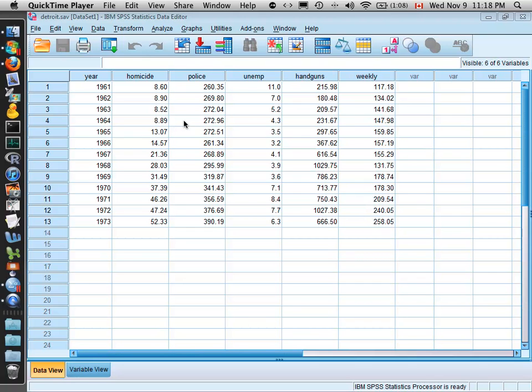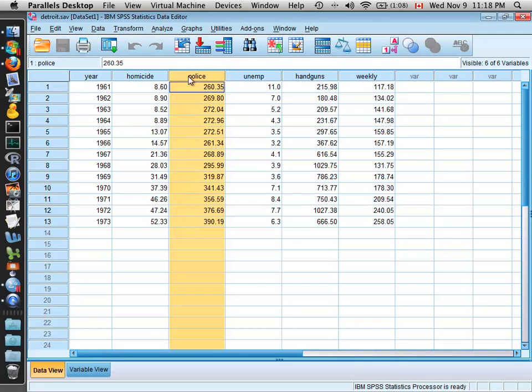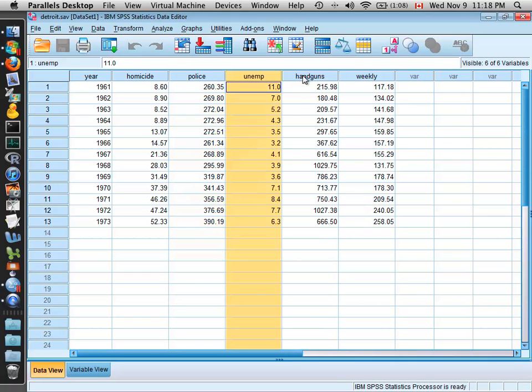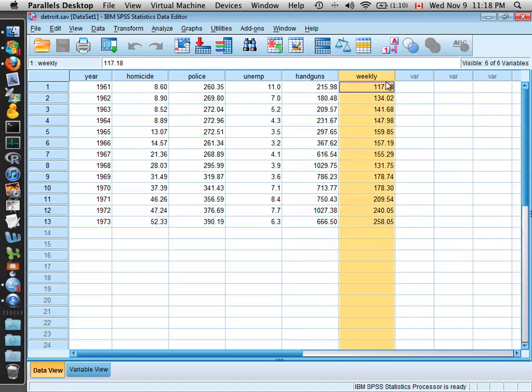We're going to do this using the Detroit data set, which has a number of variables measured on the city of Detroit from the years 1961 to 1973. The variables include the homicide rate, the number of police officers per 100,000 population, the unemployment rate, the number of registered handguns per 10,000 people, and the average weekly income.